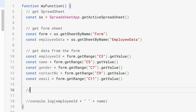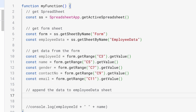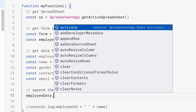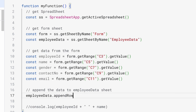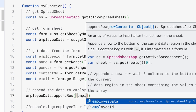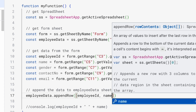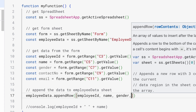Now it's time to append the data in the Employee Data sheet. We will use `employeeData.appendRow()`. In the `appendRow()` function we will pass an array of data which will create a new row in the Employee Data sheet.